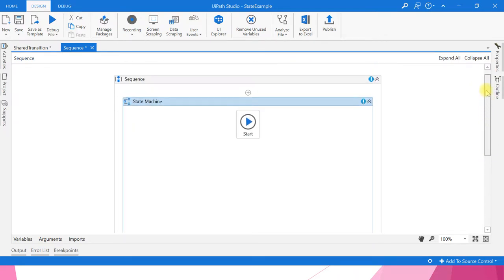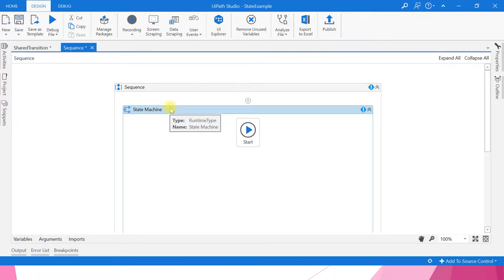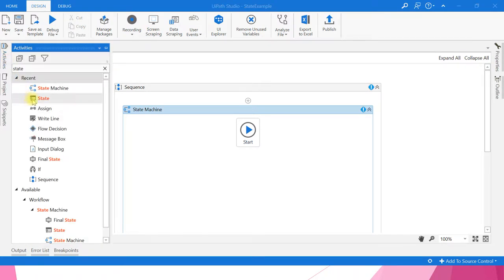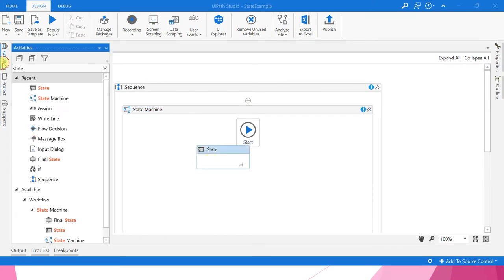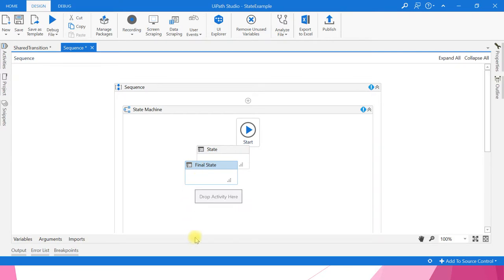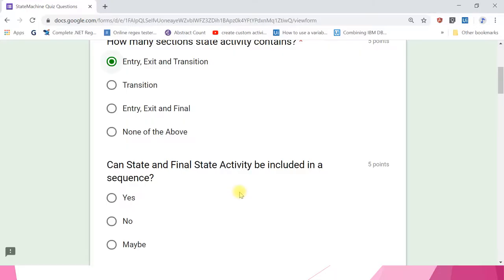We already saw this in that video. Inside the state machine container only, you can drag and drop both state and final state activity — see, now we are able to drag and drop. So what is the answer? The answer is no — state and final state activity cannot be included in a sequence.